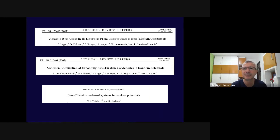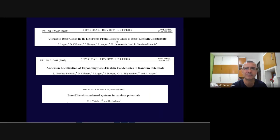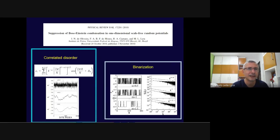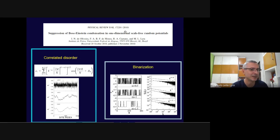Several works have been devoted to studying BEC in the presence of disorder due to the emergence of Lifshitz tails. Here I collected some relevant papers — Physical Review Letters papers and a Physical Review A paper — on BEC in one-dimensional disordered systems. Our first contribution to this subject was through a paper in 2010, about one decade ago.